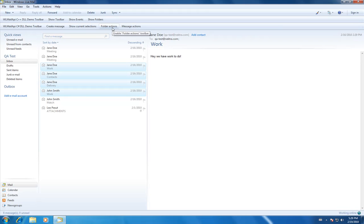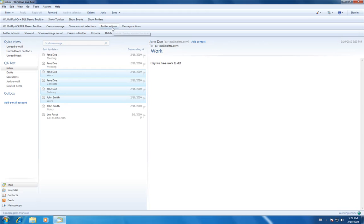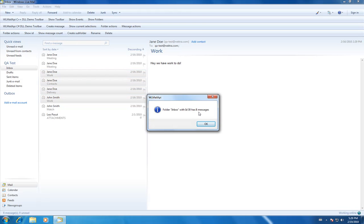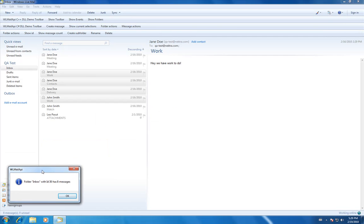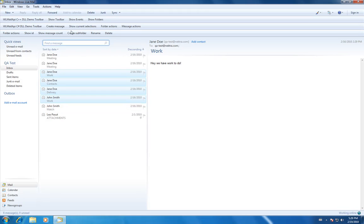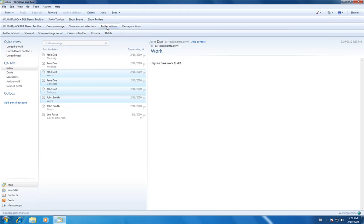Here we'll go to folder actions. You could show the message count — eight messages, which ties into our eight messages here. You could create a subfolder, rename, or delete a folder. Those are just some of the features in folder actions.